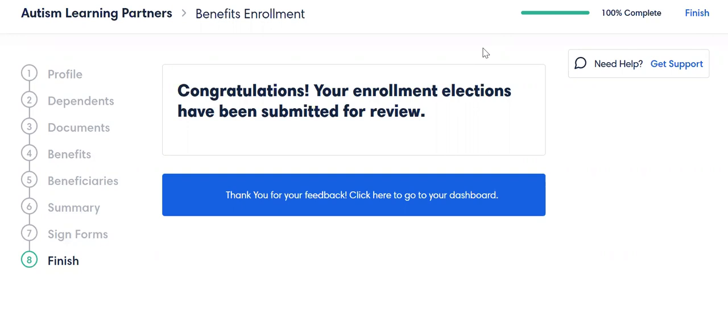Well, I hope you enjoyed this quick enrollment presentation. Definitely reach out to us at 818-883-3282 if you are having issues — no problem, we will get you through it. Have a good day.